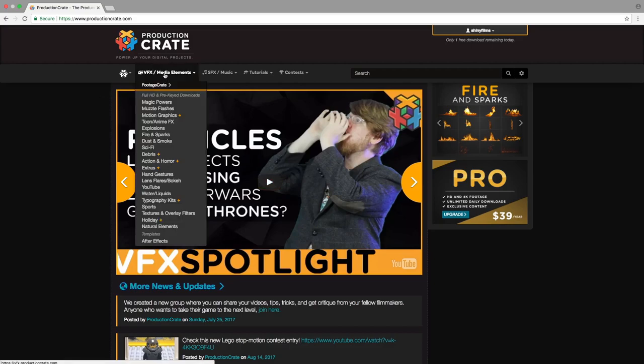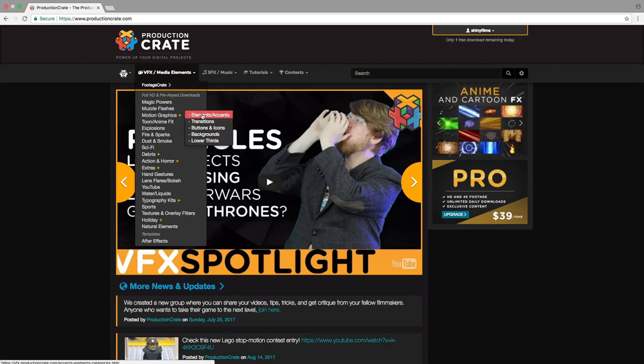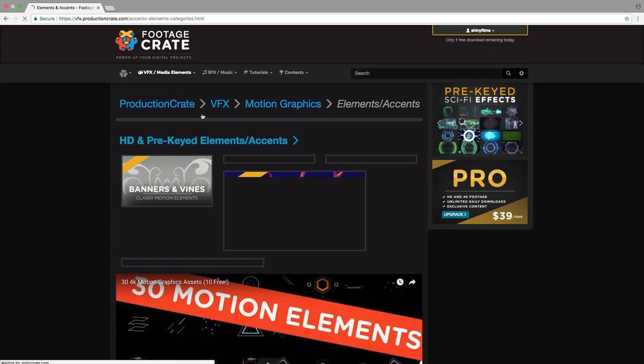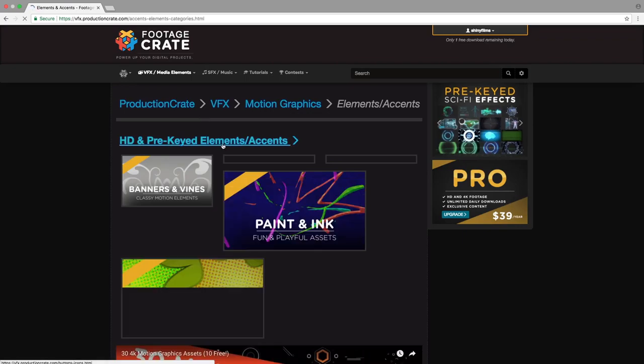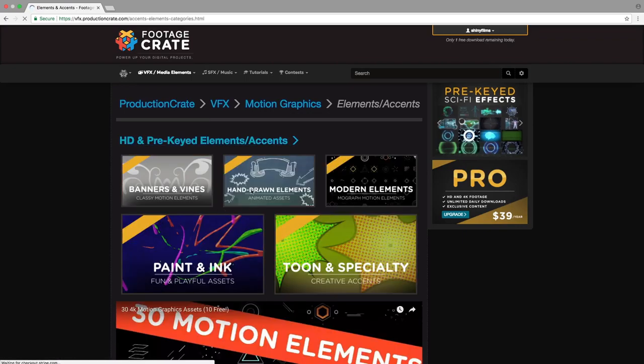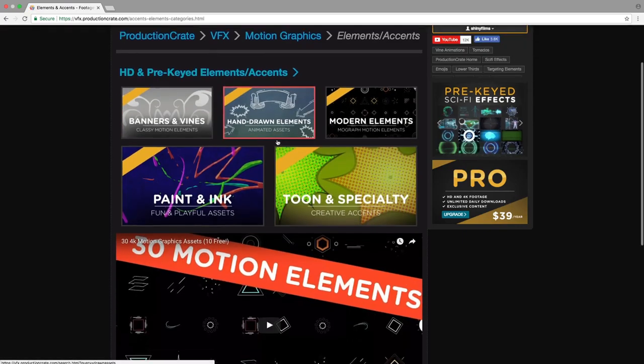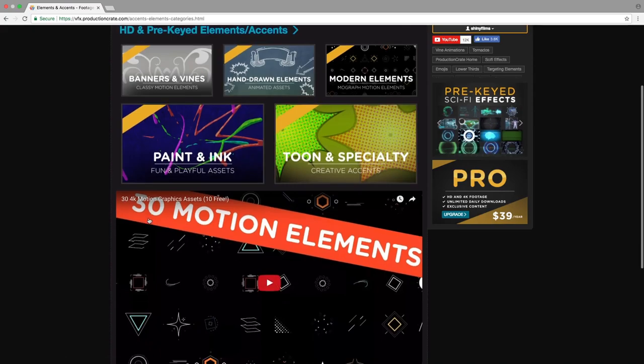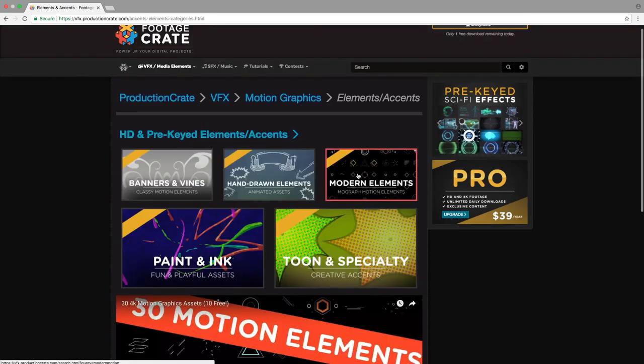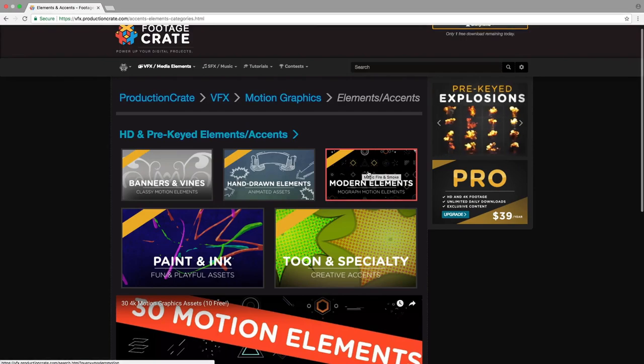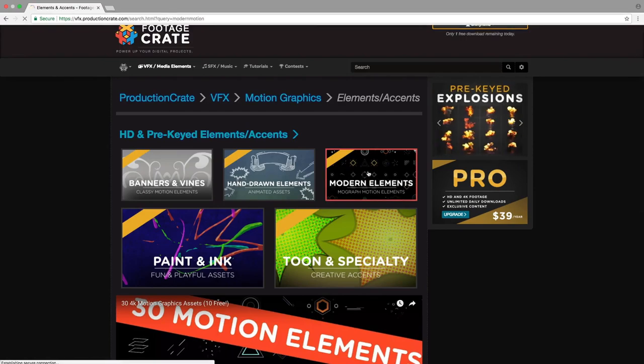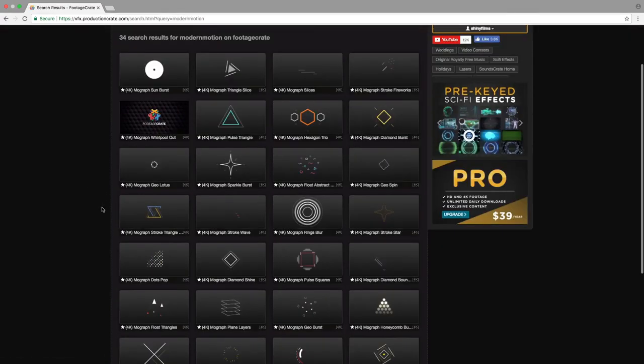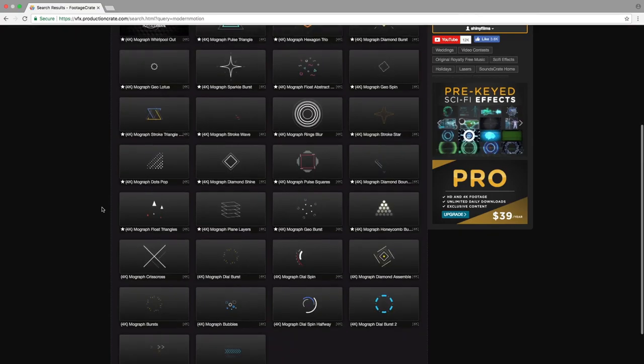Let's start off by just getting those assets we need. First of all, I'm just going to go to VFX Media Elements. And then down in Motion Graphics, we see you've got a bunch of different motion graphics. Just go to Elements slash Accents and you'll notice that we've got a whole bunch of different stuff. It's got a really nice layout. The new ones were these 30 4K motion graphics assets, which are these Motion Elements. Just click on this Modern Elements right here to access those. 20 of them are for Pro users, but 10 of them are free.